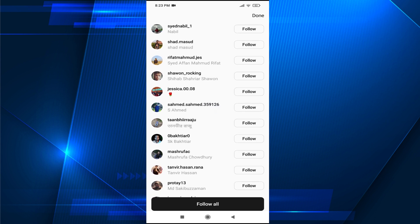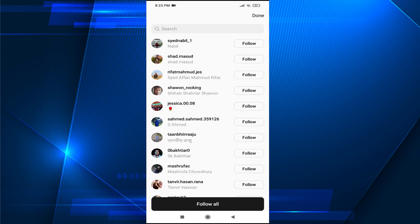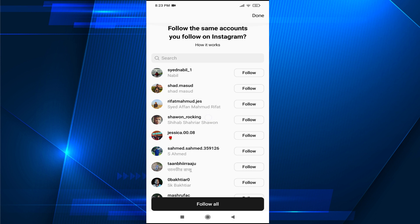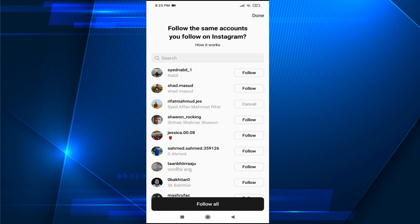These are the people on Instagram that you follow, or they might be following you. You can tap on follow all, or you can select one by one to follow them. You will automatically be following them when they create an account on Threads.